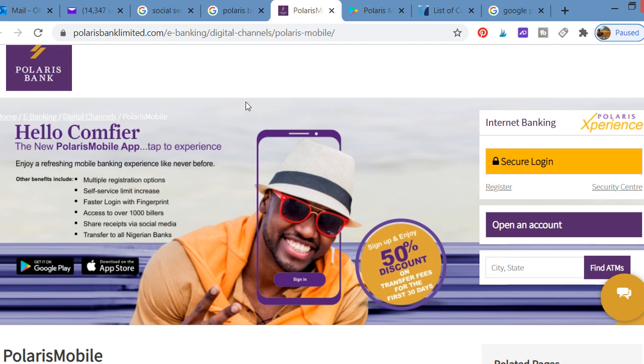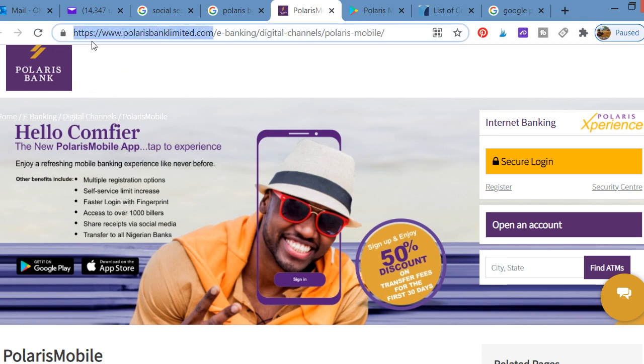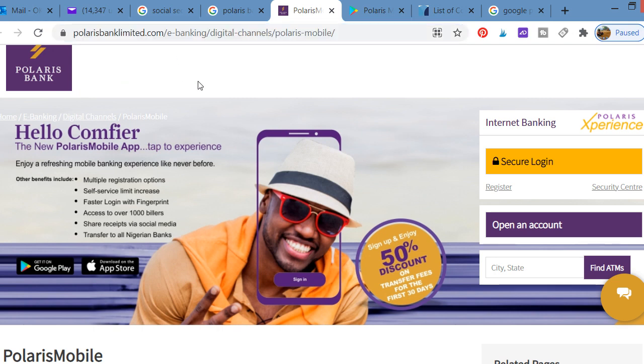If you want to access Polaris mobile on web, the address is polarisbankltd.com. That's the web address of Polaris Bank. If you want to access it on your phone or on your computer or laptop, that is the address of Polaris Bank Limited.